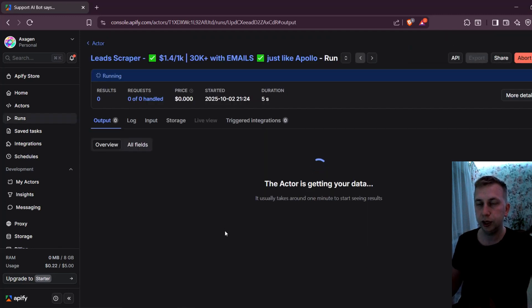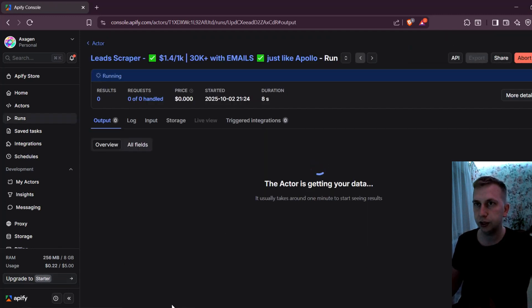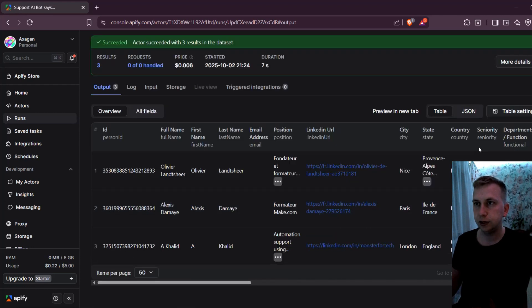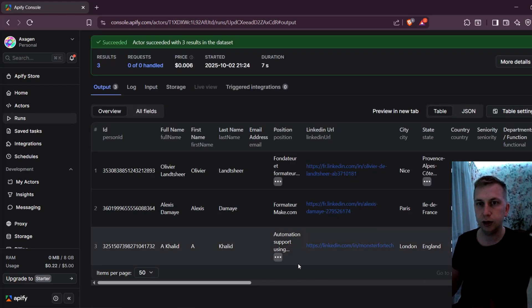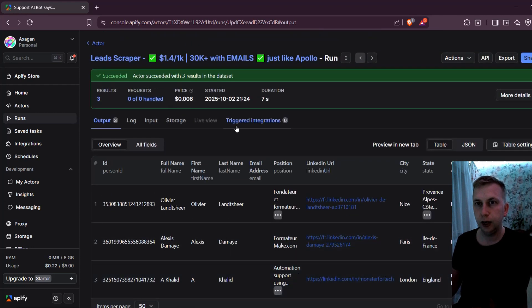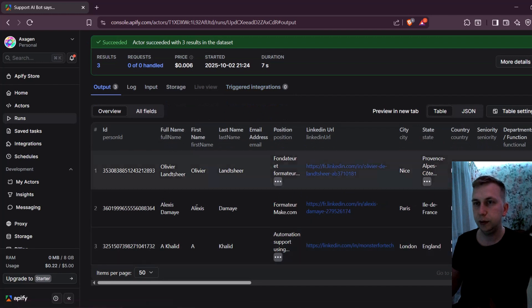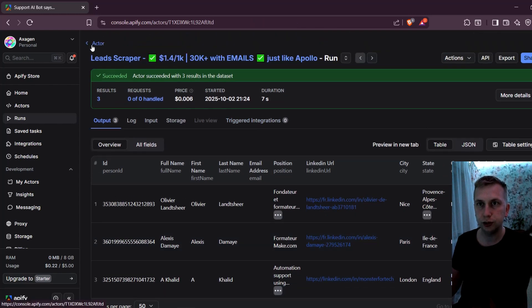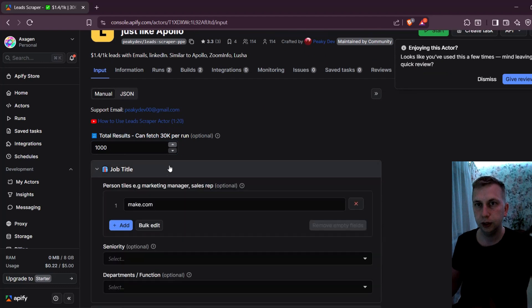Good thing is when you register for Apify, you get $5 in credits. So this run over here is for me completely free. And as you can see, the run right now is complete. I got only three people with make.com in their description. So probably I should change it. I'm going to go back to actor.